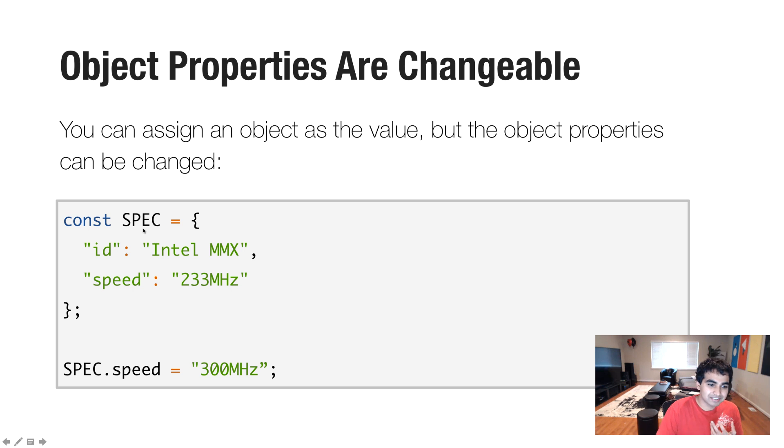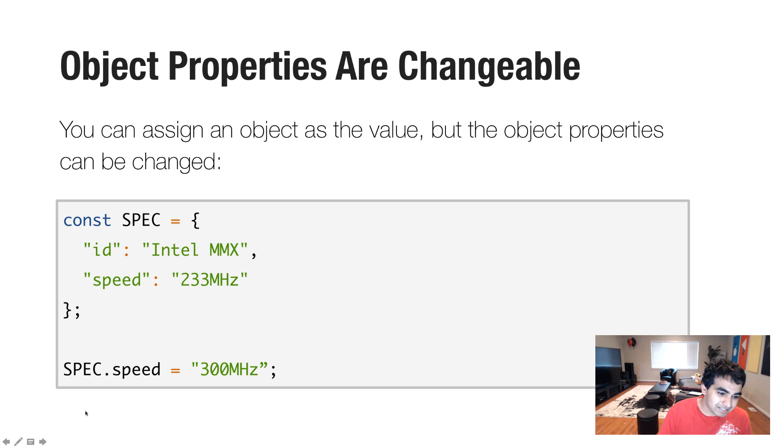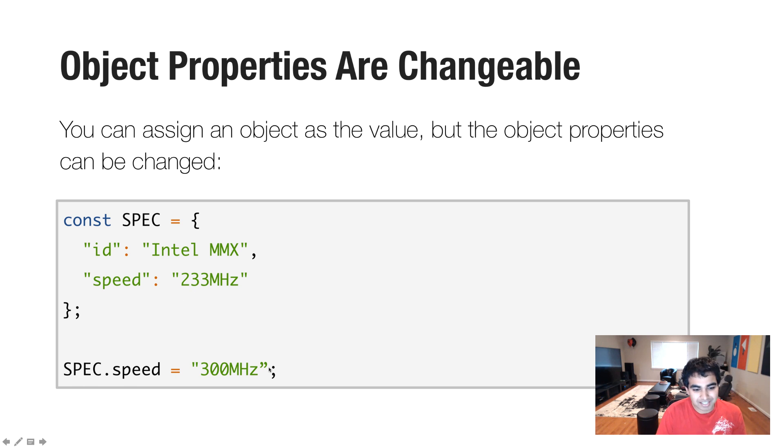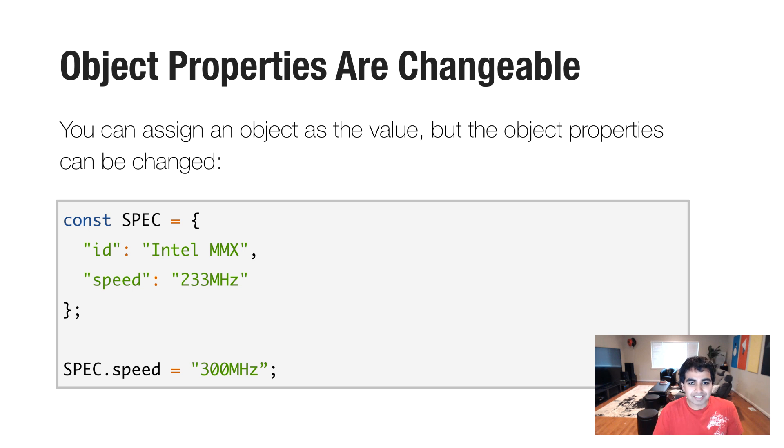So in this case, if I were to say const spec equals foo, that would throw an error because I'm reassigning what spec is pointing to. But in this case, because I'm changing the property of a value, in this case, spec.speed equals 300 megahertz. That is totally cool.